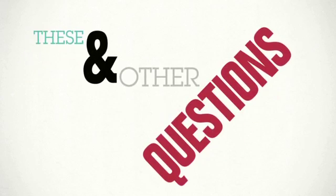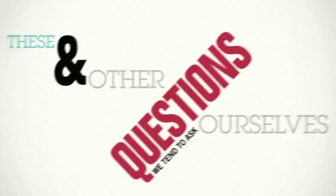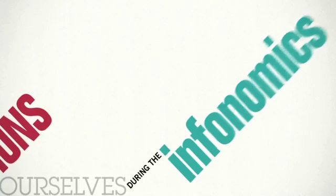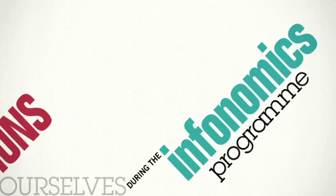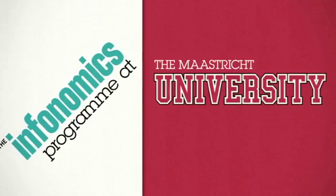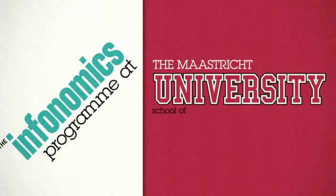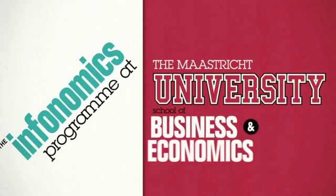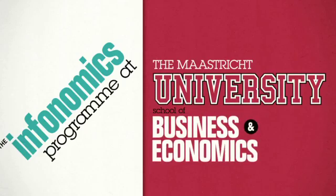These and other questions we tend to ask ourselves during the Infonomics program at the Maastricht University School of Business and Economics.